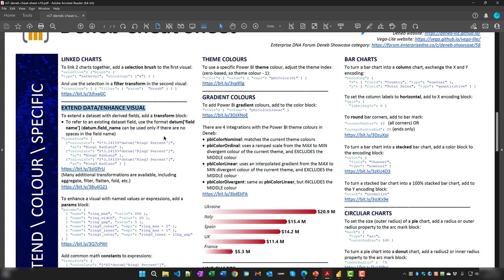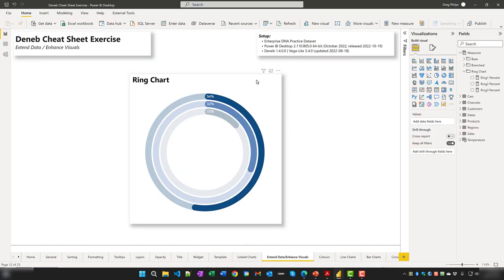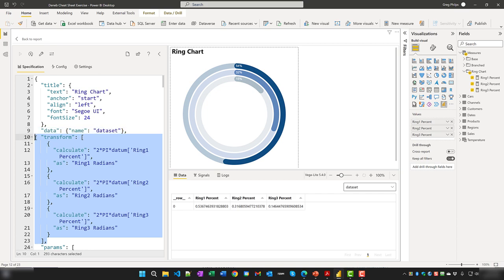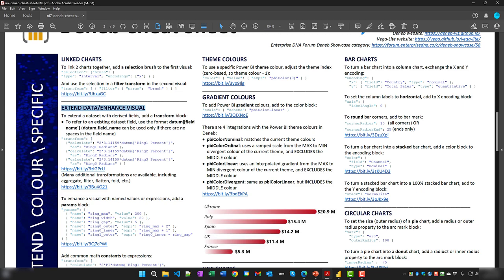To extend a dataset with derived fields for use in a Deneb visual, add a transform block. Within the block, you can add new fields using the 'calculate as' transform. In this example, three new fields are added: percent values and their conversion to radians using standard math. To refer to an existing dataset field, use the datum['fieldName'] syntax, or datum.fieldName if there are no spaces in the field name. Other transformations available include aggregate, filter, flatten, fold, etc.